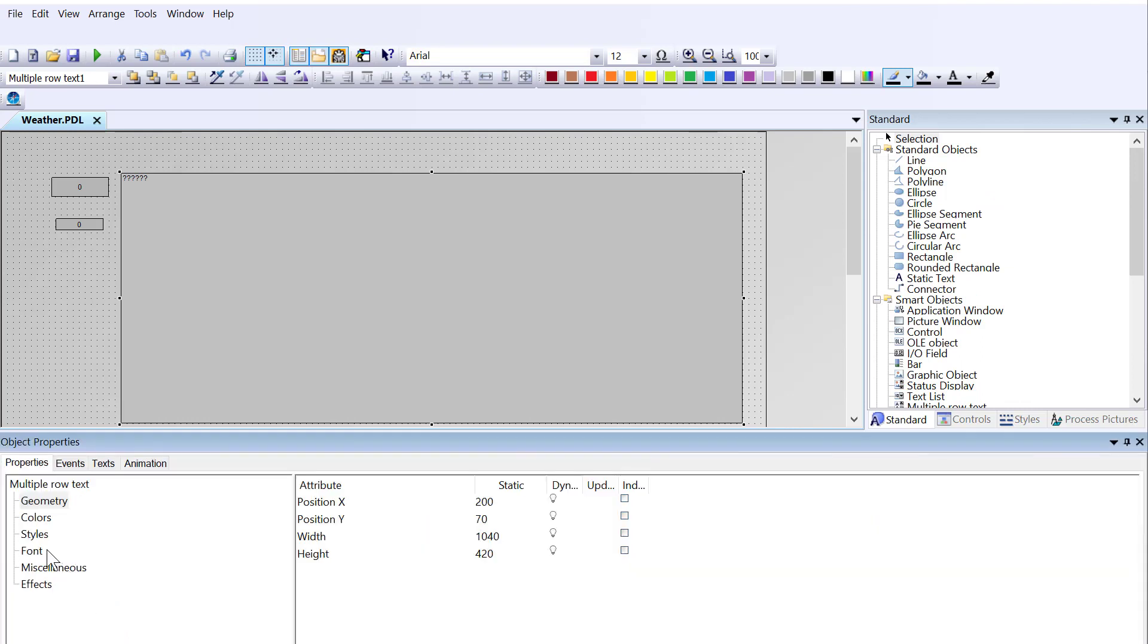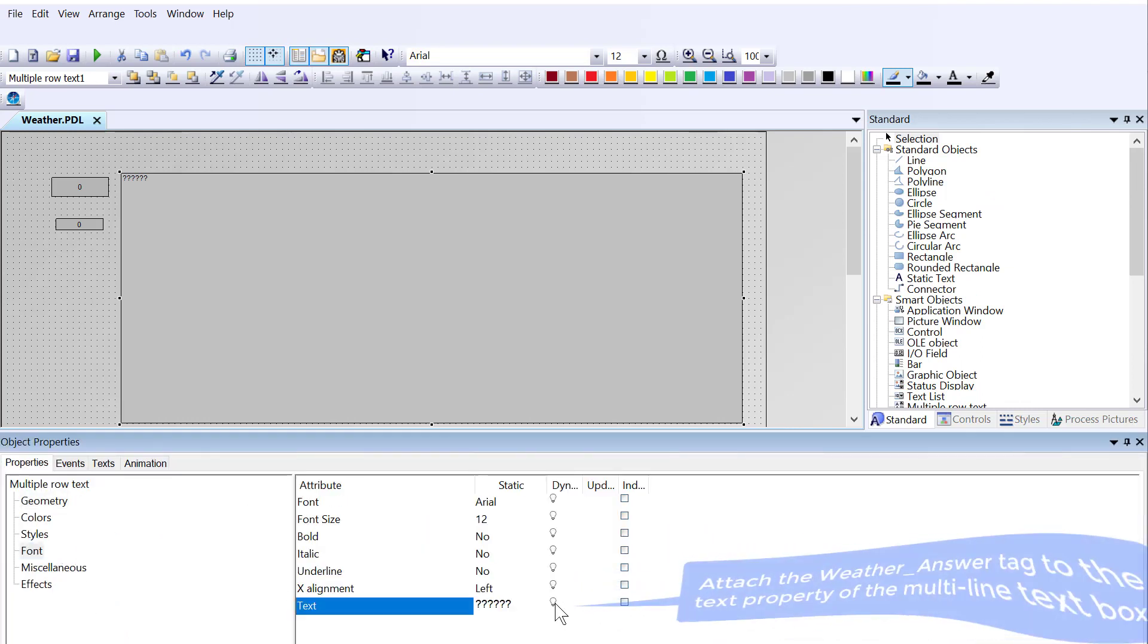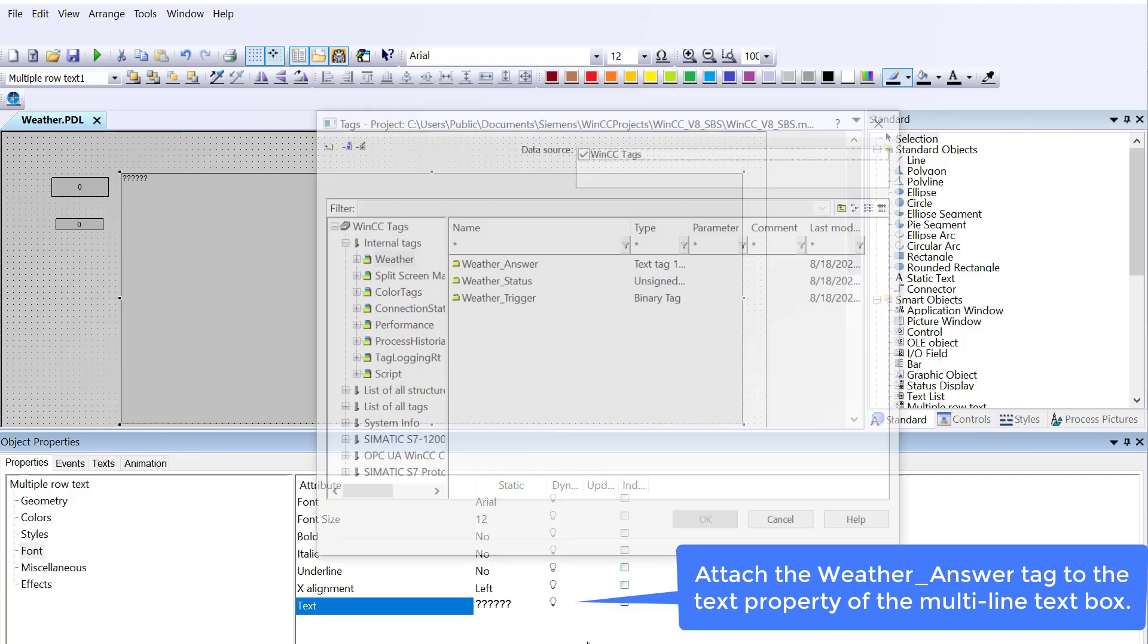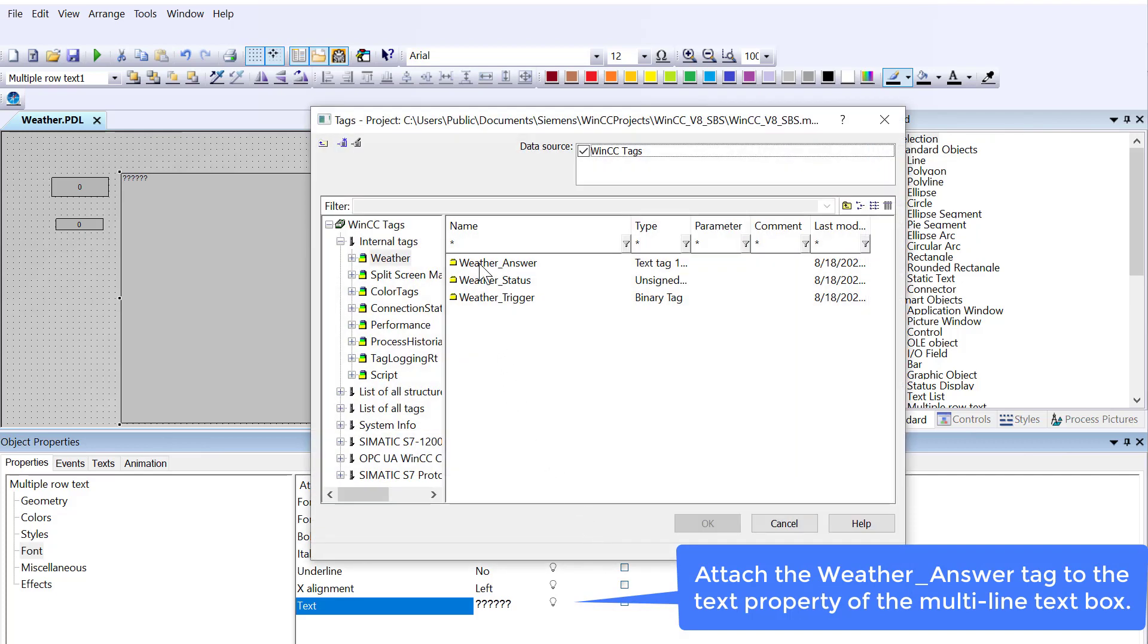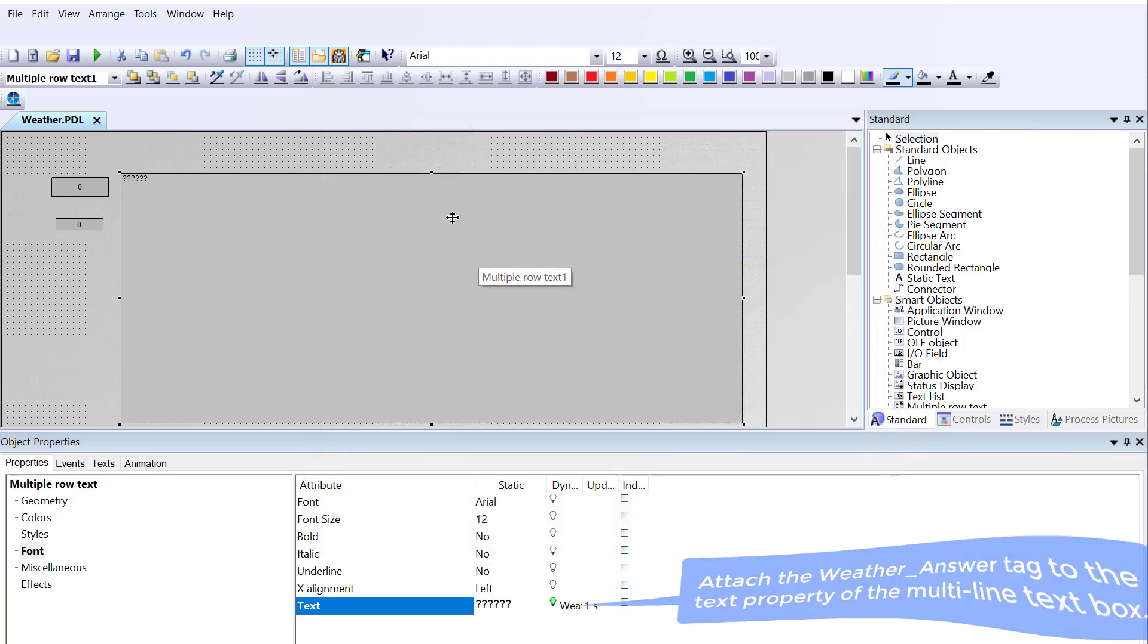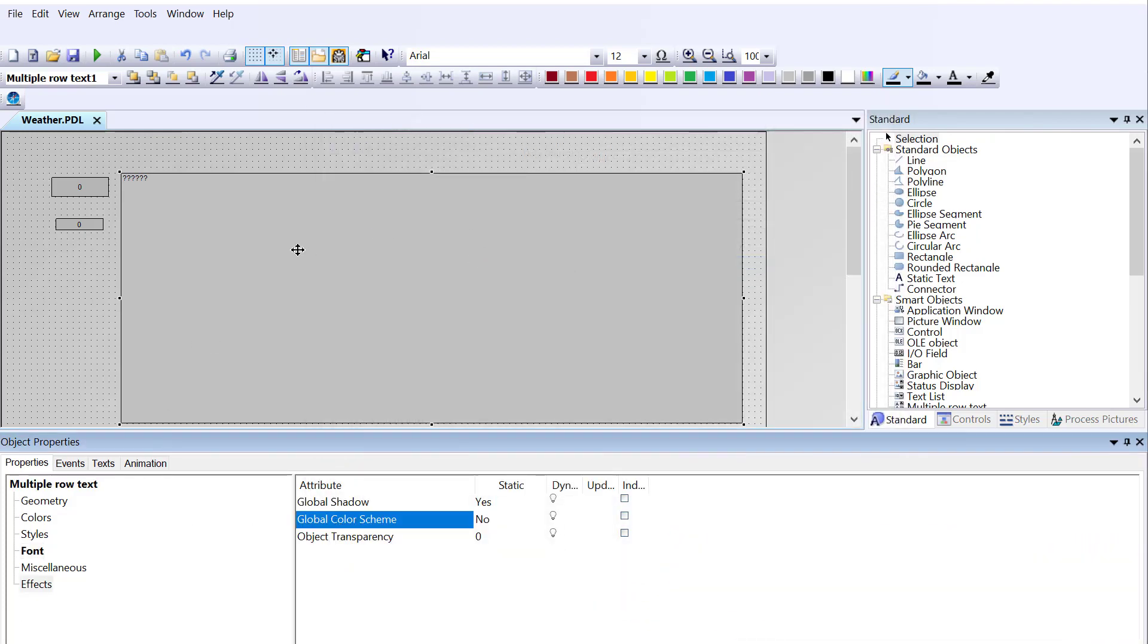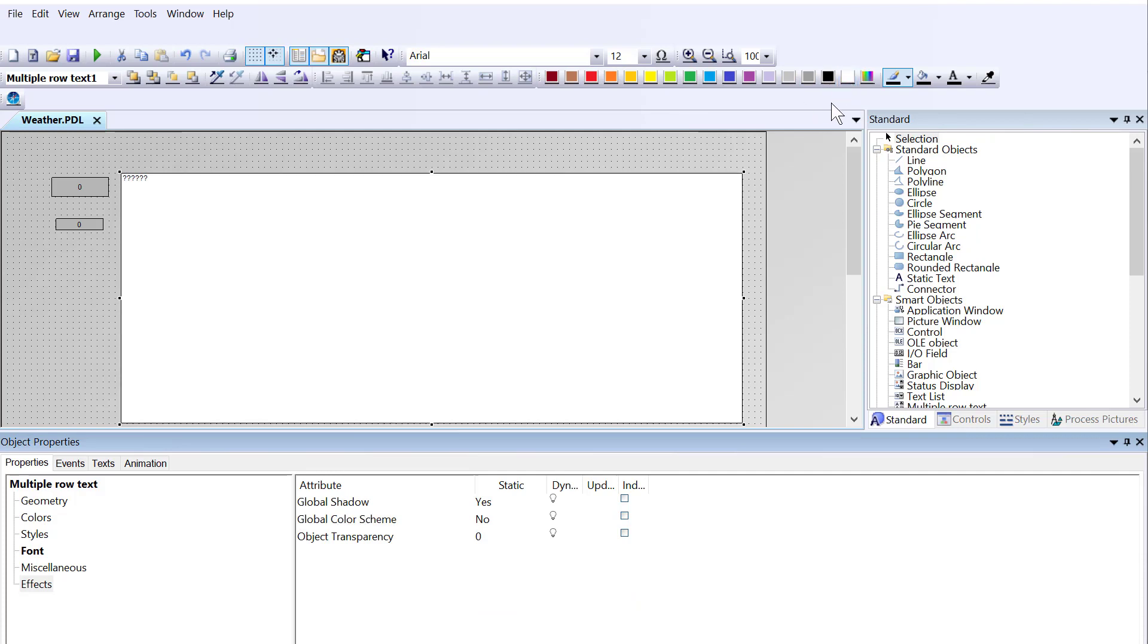For object properties, I'll just go to Font and hook up that tag directly to this multi-line text. I'm going to make it easy to see, so I'll background it as white and give it black font.